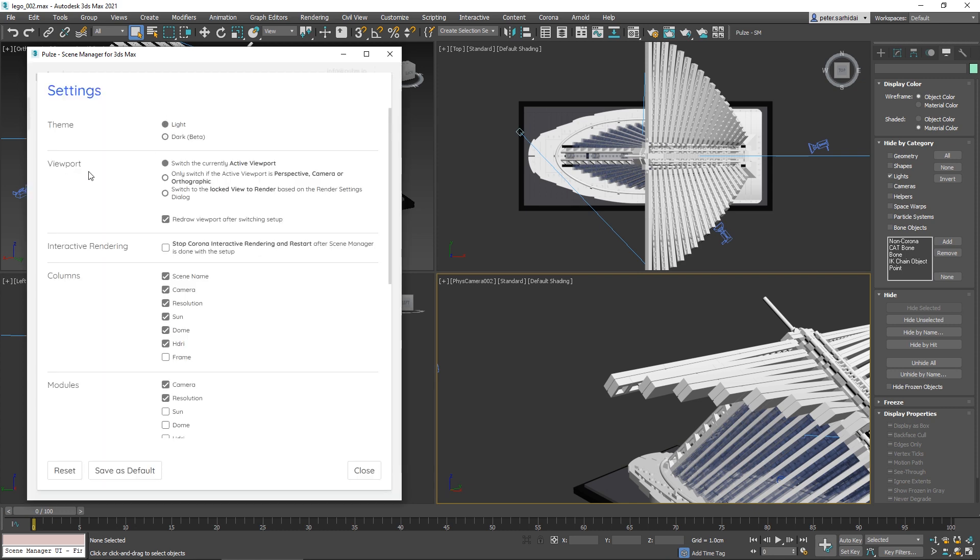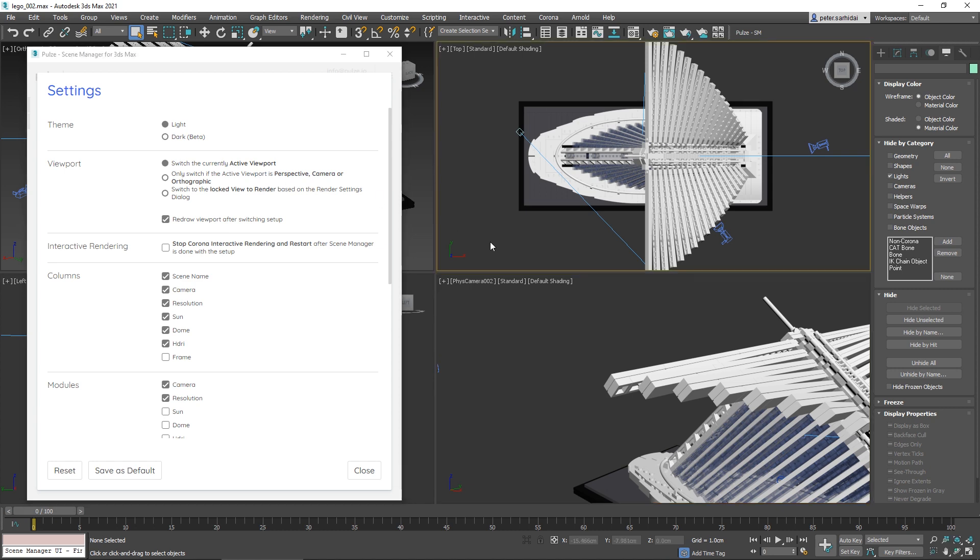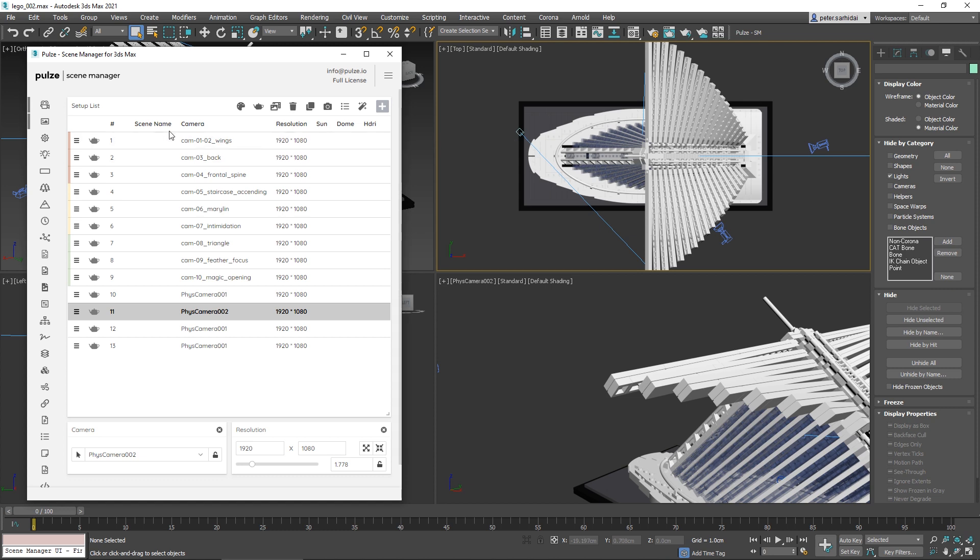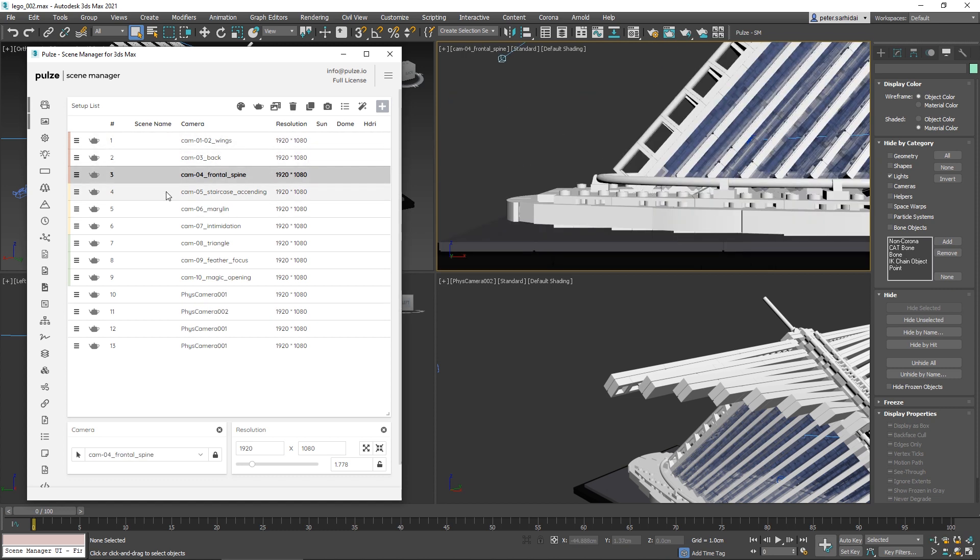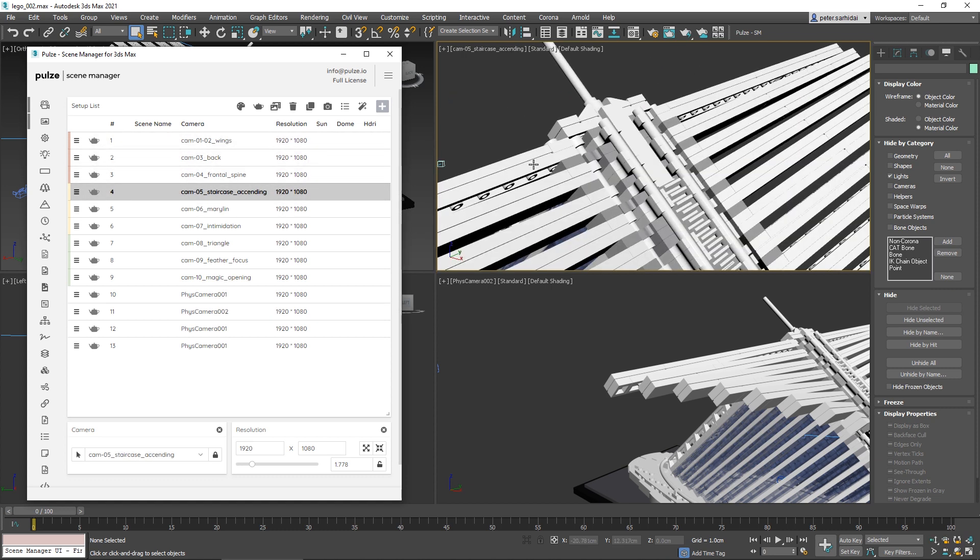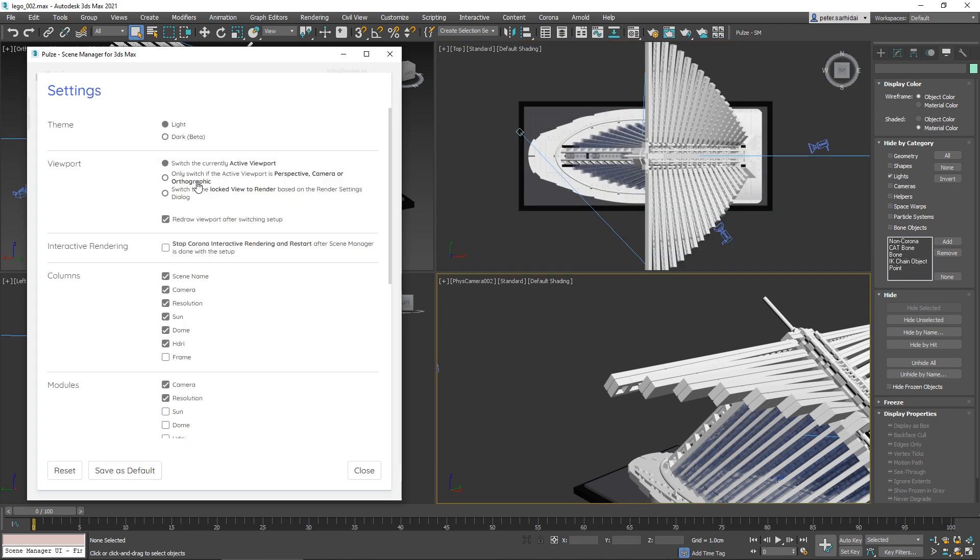You have some viewport settings. By default, it will always switch the currently active viewport. The second option is that we will only switch the active viewport if it's a perspective camera or orthographic.